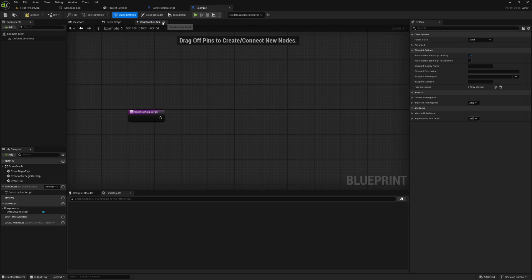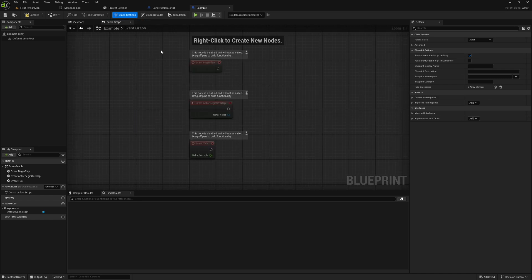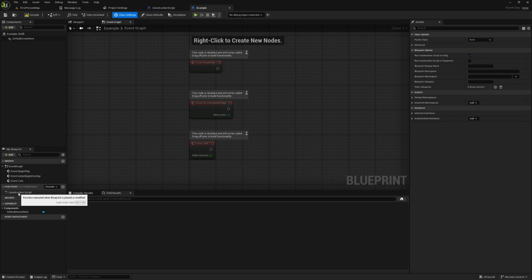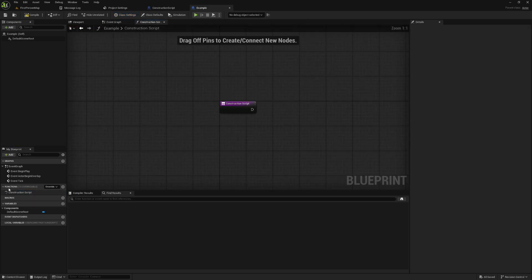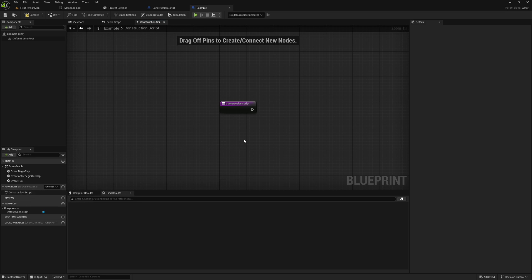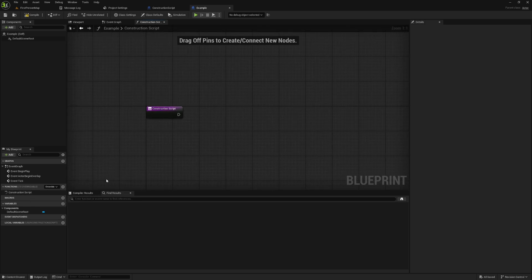Now if for whatever reason you don't see this, like if I X out of this tab, you can open it back up by going over here to the my blueprints panel and clicking on construction script, which is under functions. And that's because the construction script is technically a function. It's a special type of function.